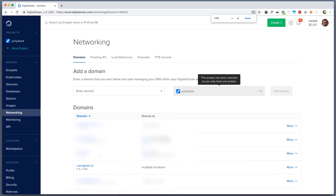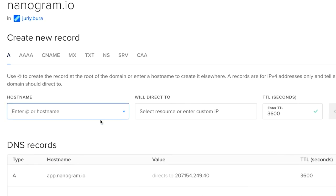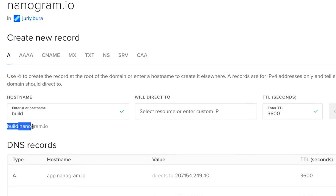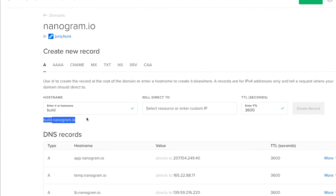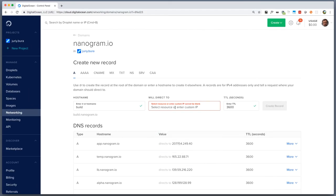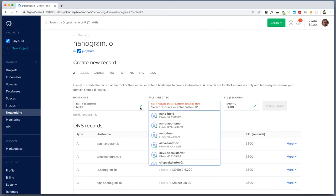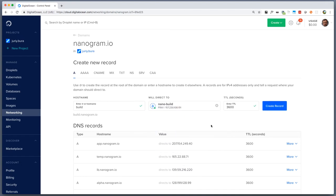I'll go to a domain called nanogram.io and now I will create another subdomain, another A record that will be called build.nanogram.io. As you see as I type here the text, the full name of the domain appears right below this box. Now we need to choose a droplet or insert an IP so I'll just point it to nano build, the new droplet that I have just created, and I'll create a record.